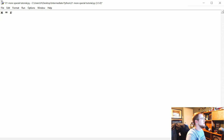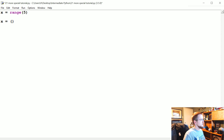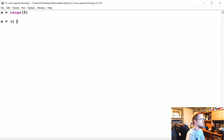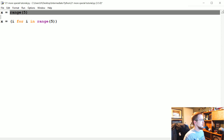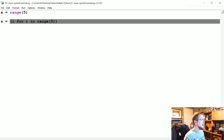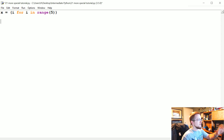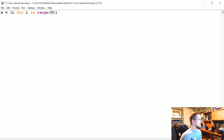My goal is that by the end of this video, you can at least answer this question: is there a difference between x where x equals range(5), and this is a generator because we're in Python 3, and the generator expression of (i for i in range(5))? Is there a difference between these two x's? You should be able to answer that by the end, or at least know how to find out the answer.